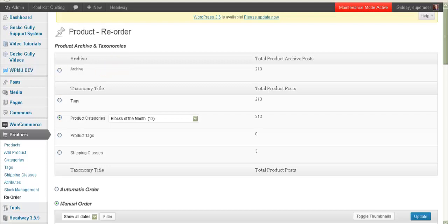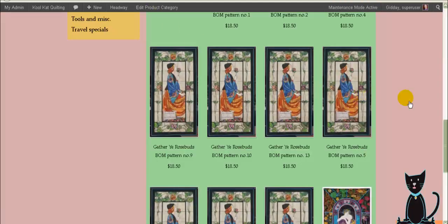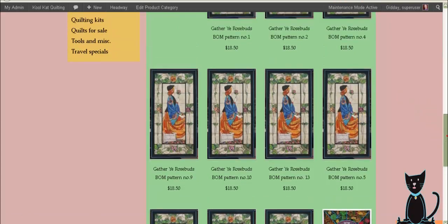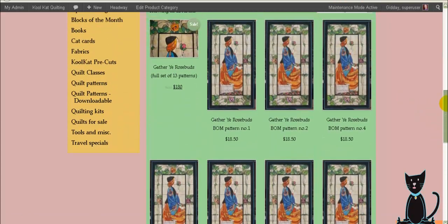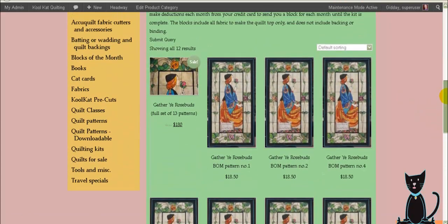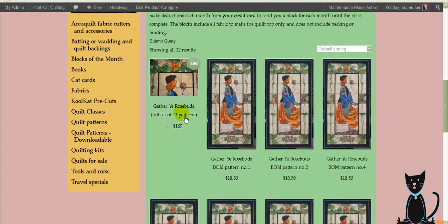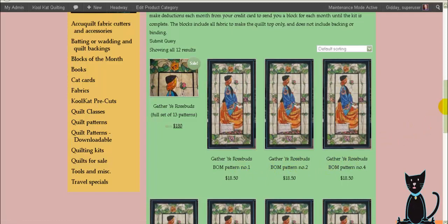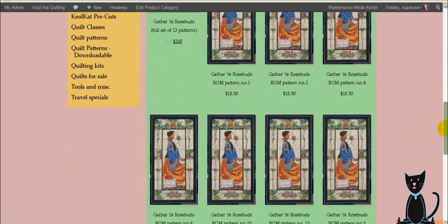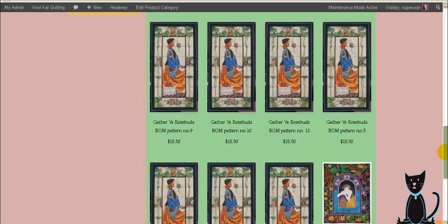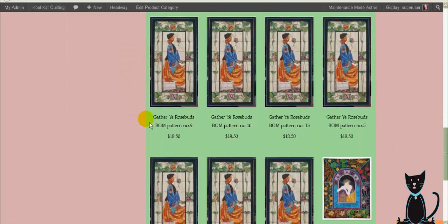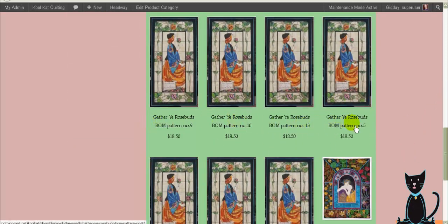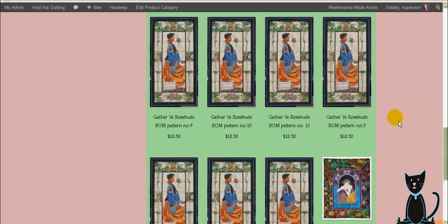An example, this website is still under development but this category here for block of the month I've started reordering it. So we start off with the full set of patterns and we go pattern 1, 2, 4 and that's where I stopped reordering. And so we go pattern 9, 10, 13, 5 and so forth so it's all out of whack. So what the client wants is they want to have 1, 2, 3, 4, 5 and so forth which is fair enough.